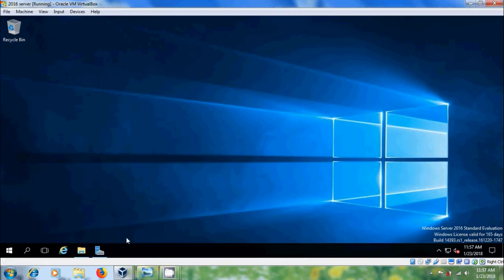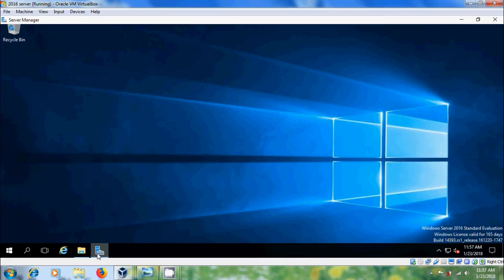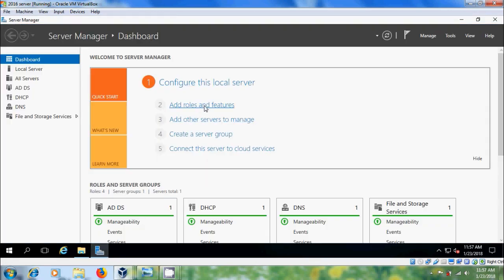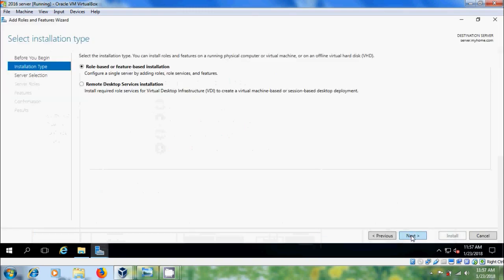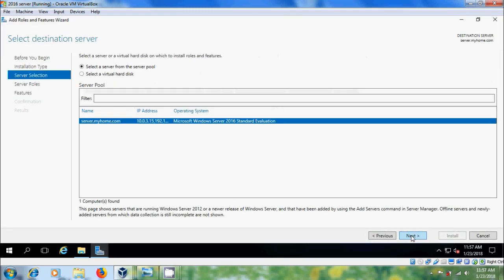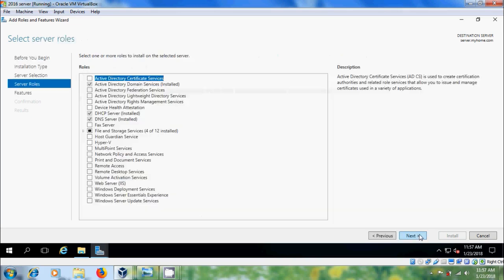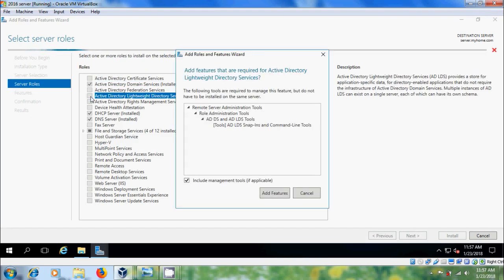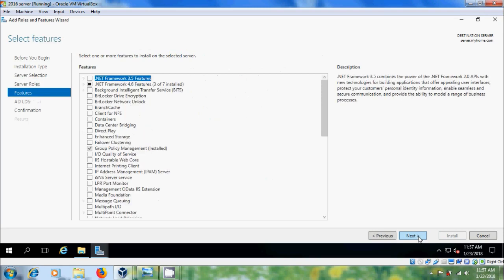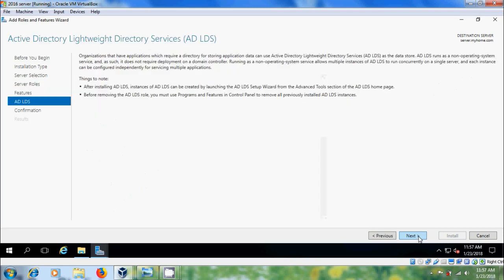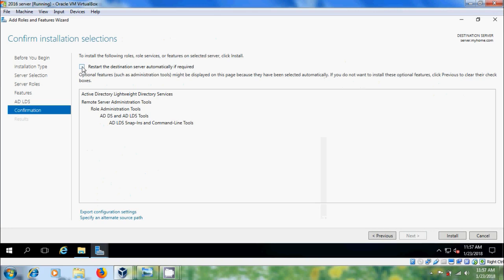Come to Server 1, open Server Manager, click on Add Roles and Features, select role-based or feature-based installation. Select the server from the server pool. Here please select Active Directory Lightweight Directory Services. Select the option to restart the destination server automatically if required, then click Install.